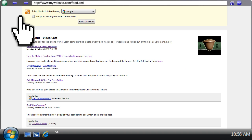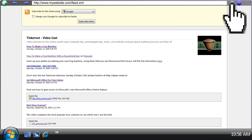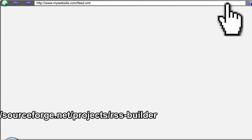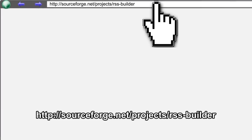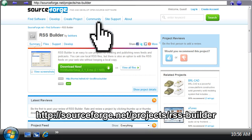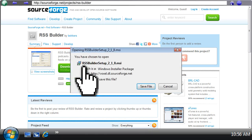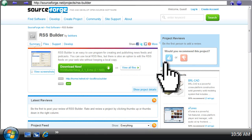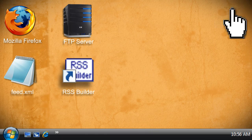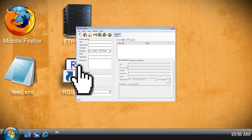If you're not into coding, there's a much easier way to create RSS feeds. Go to this website and download RSS Builder, which is a free program. After you've installed it, launch the program and start creating your new feed.